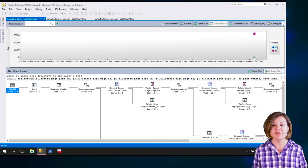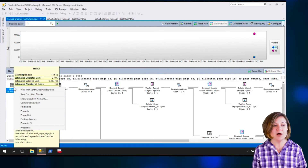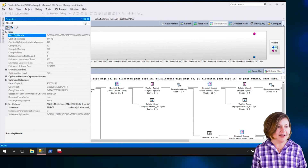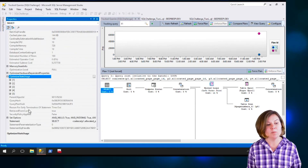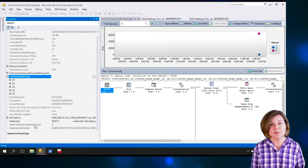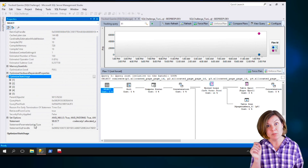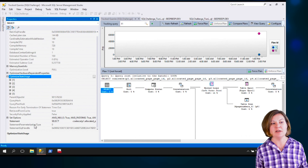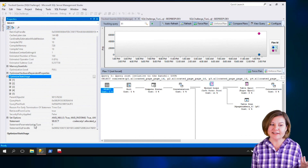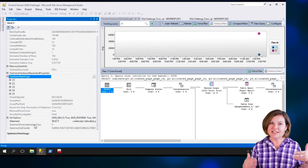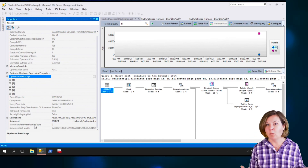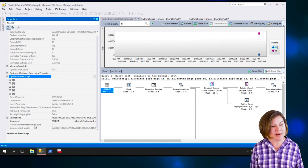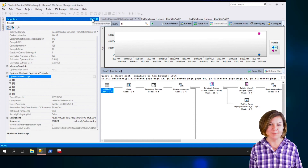Looking at average CPU time, I have the blue one — plan ID 11 — which has a lower average CPU time. Looking at its properties, I have the parent object ID, but notice I don't have any of the parameters that went into the stored procedure. That's because this particular query doesn't use the parameters directly — the parameters are used in other parts of the procedure for table population and other things.